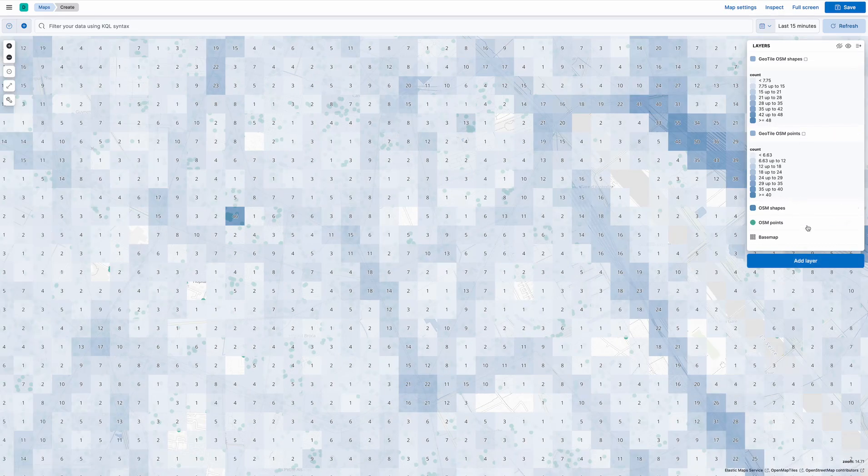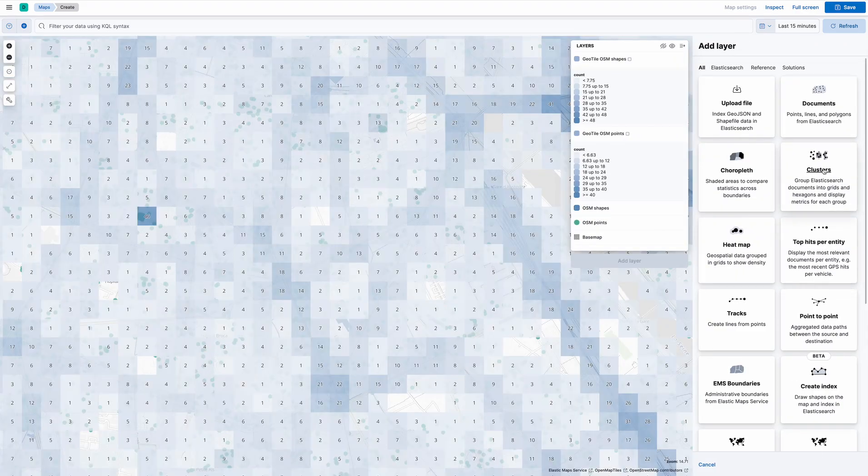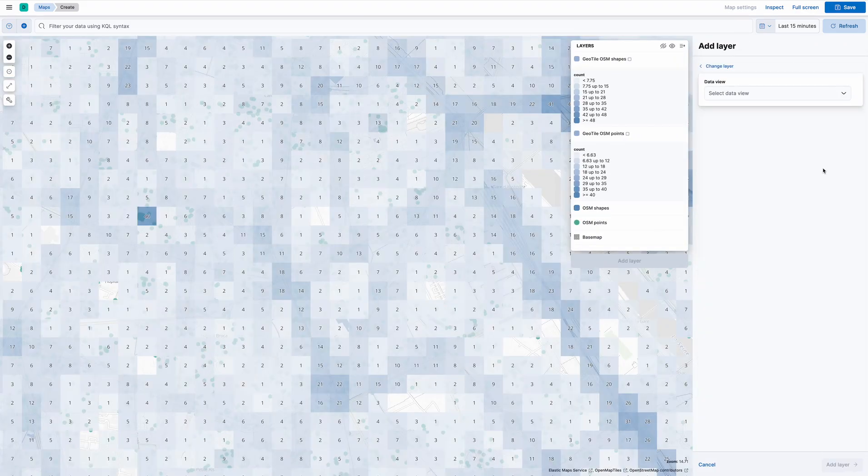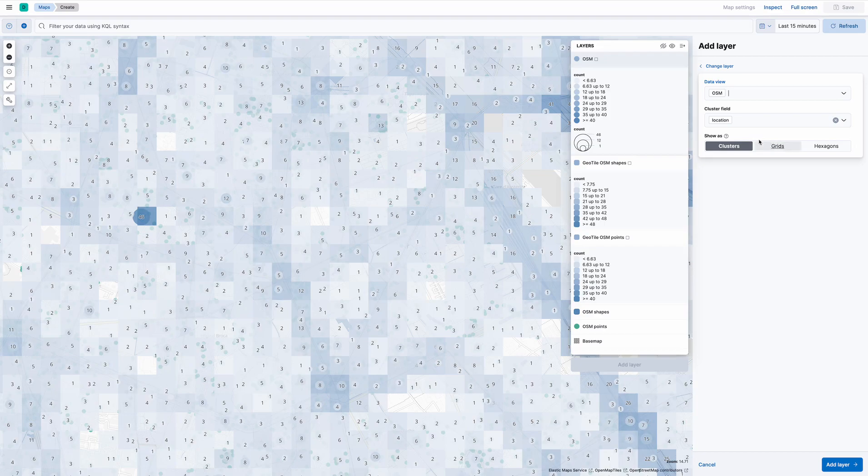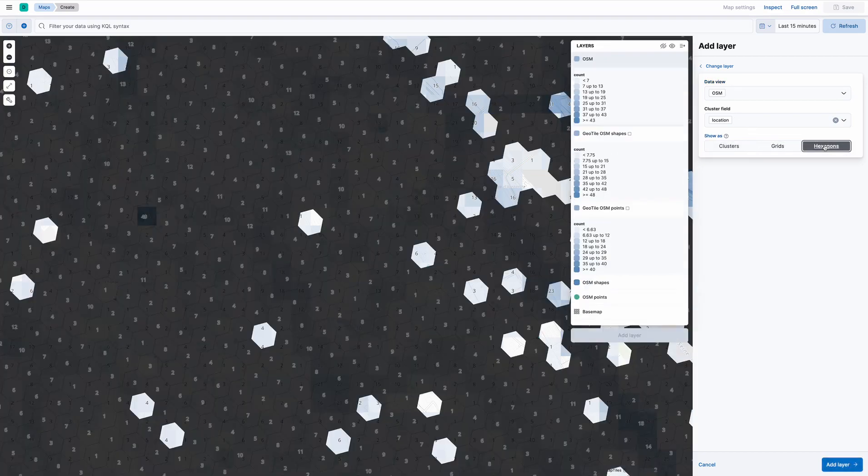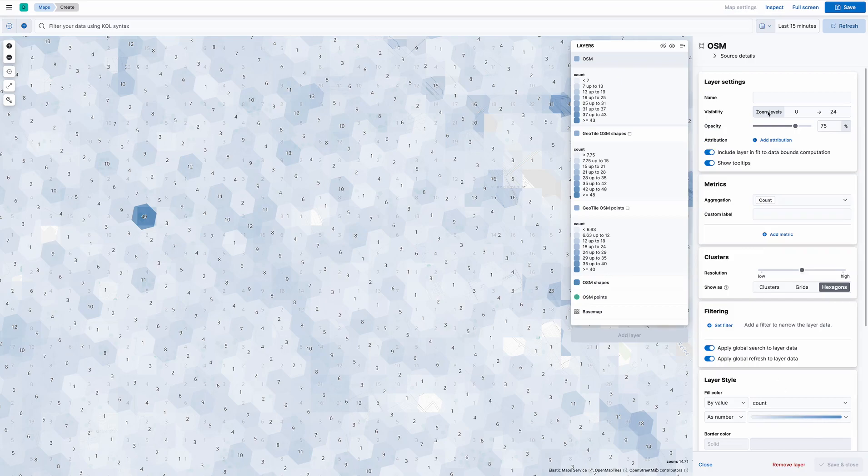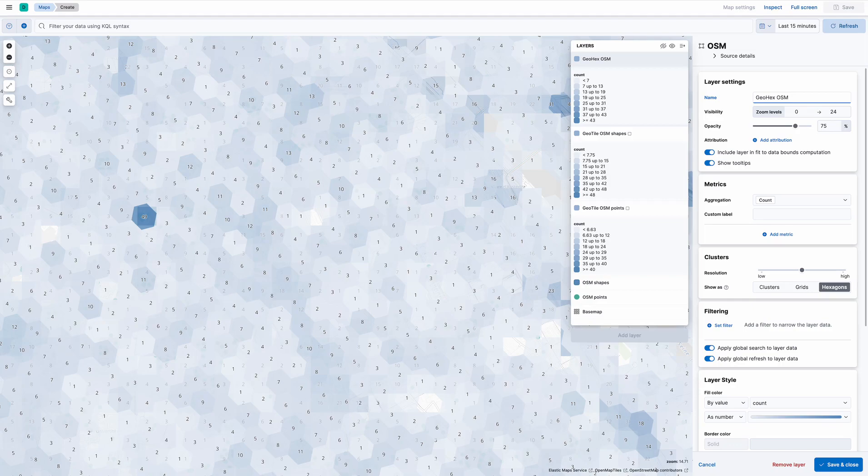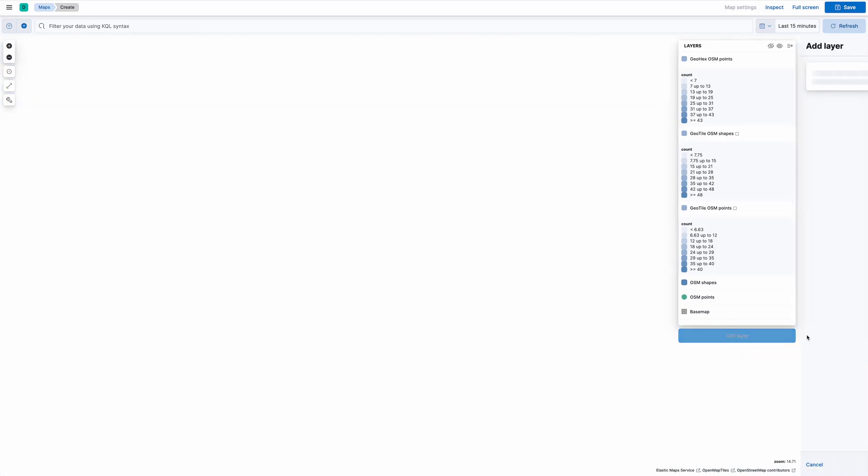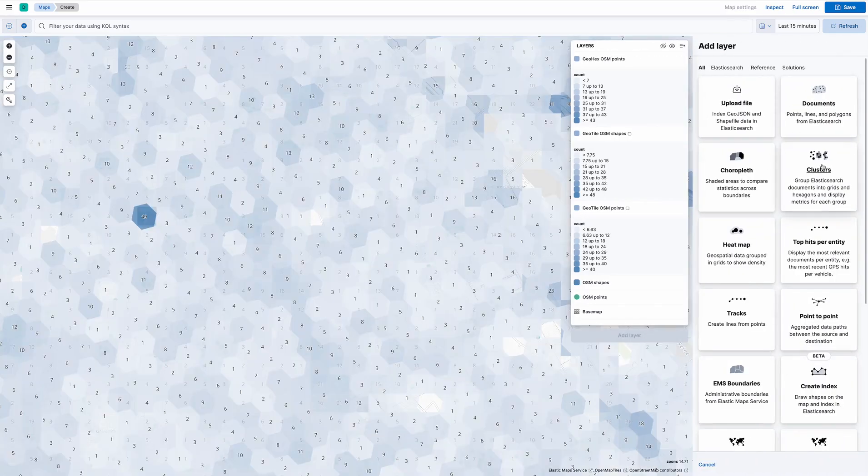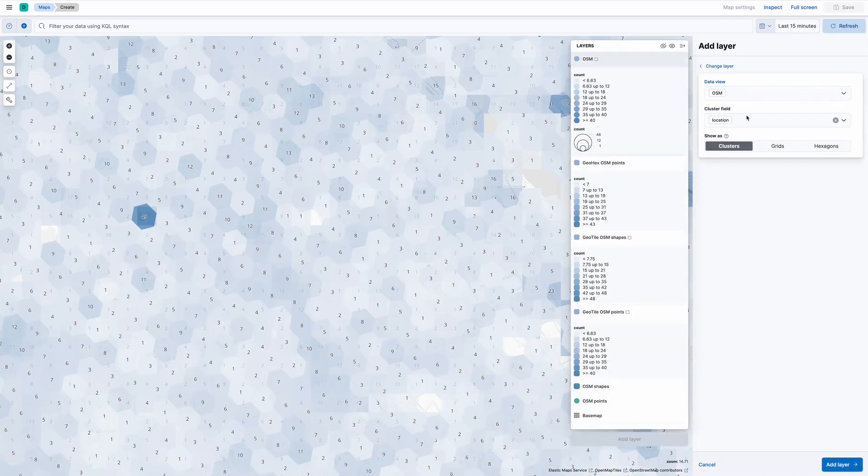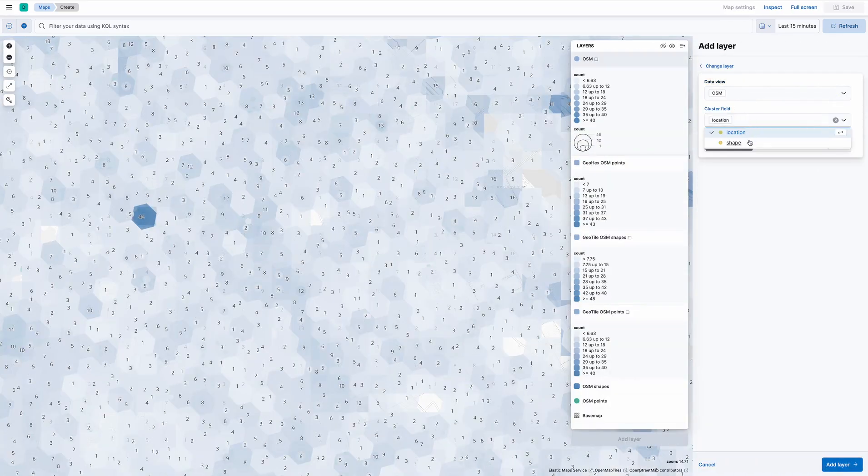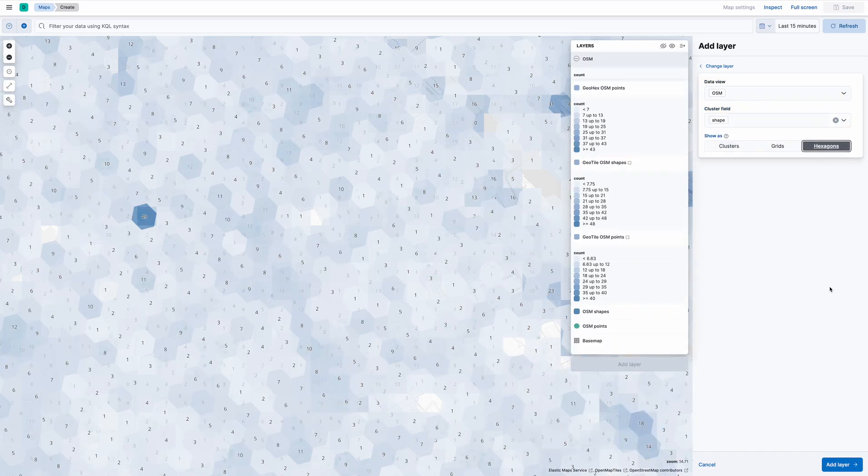And now I'm going to do the hex aggregations. There are some points with hexagons, there we go. And the same thing with the shapes. OSM shapes hexagons.